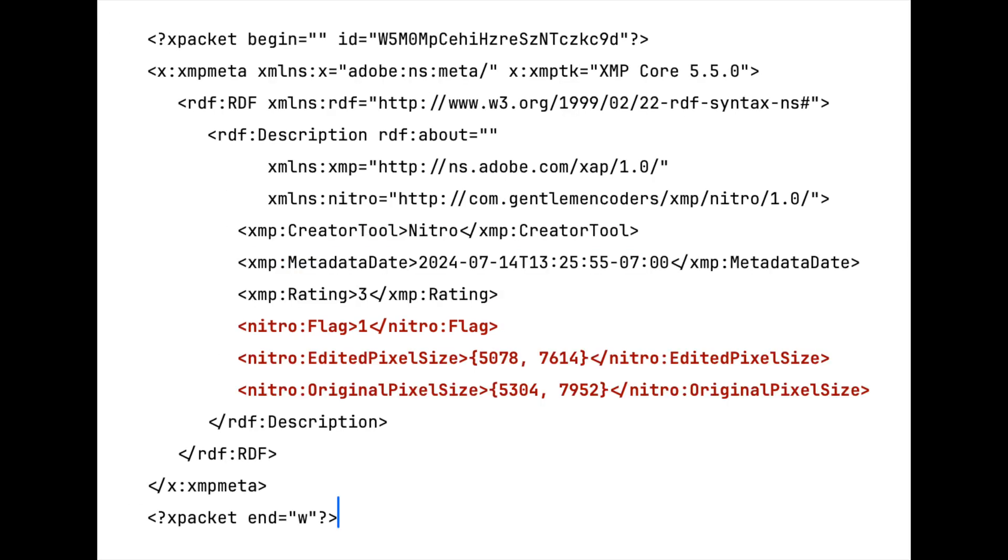There are also private namespaces that apps use to write data that they don't expect other companies to read or write. Of course, since XMP is just text, other apps can read them, but generally it's not done.